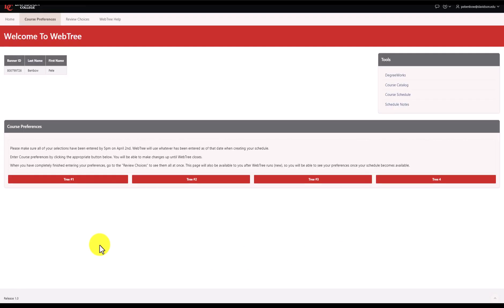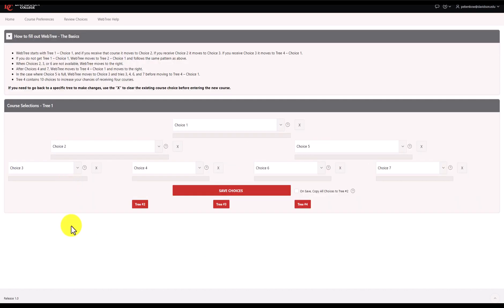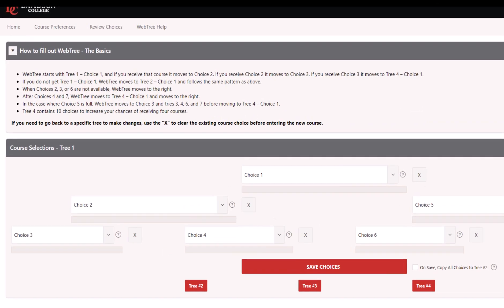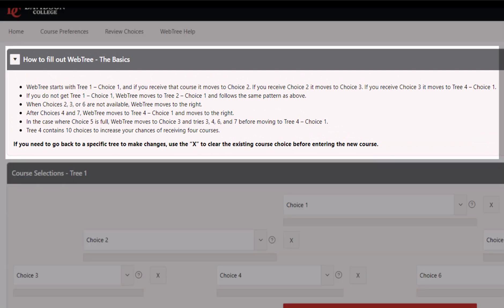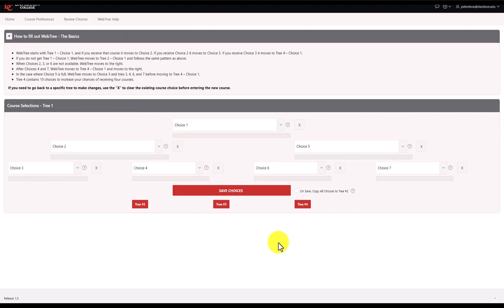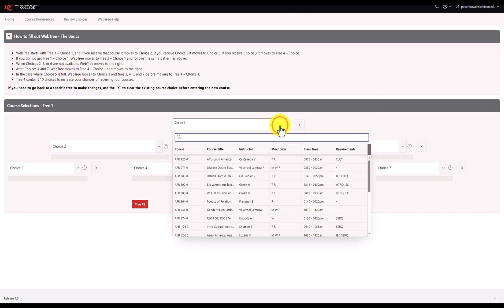Let's get started. To begin entering course preferences, click on tree number one. Before you begin, read through this section at the top of the page to help you prioritize classes. When you're ready to pick your first course, click to open the menu at the top of tree number one. This will open a pop-up course schedule that you can use to find and select courses.